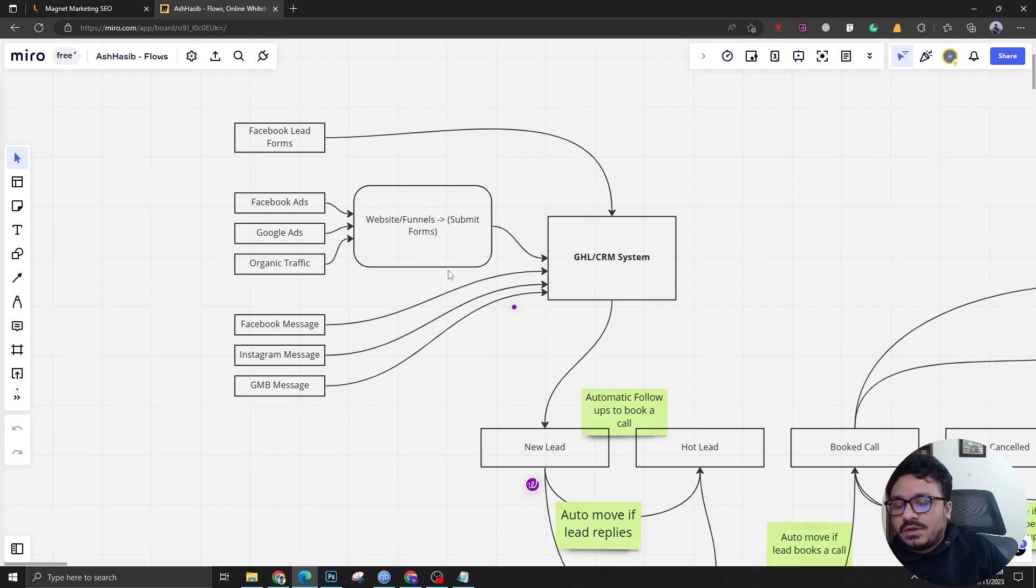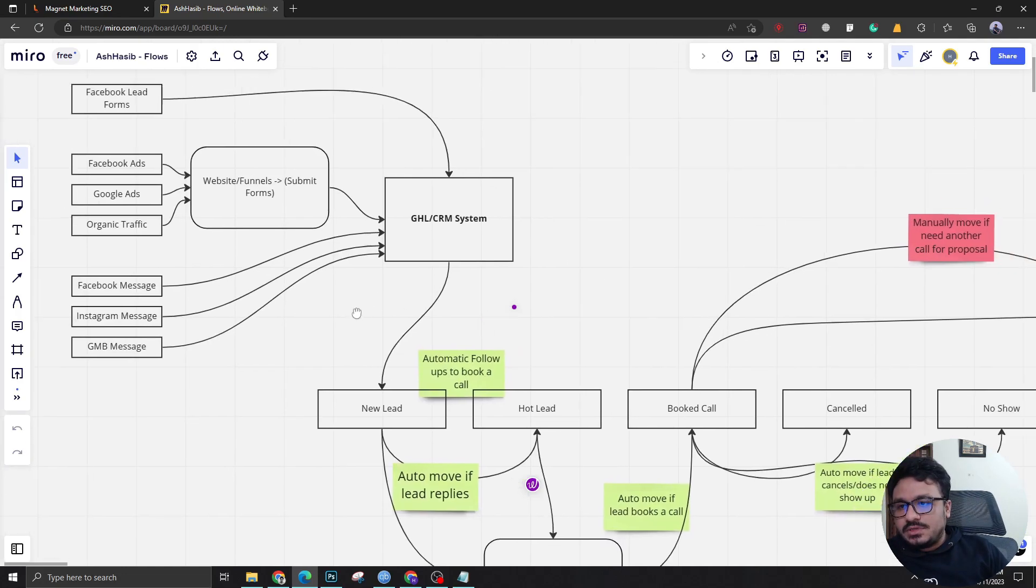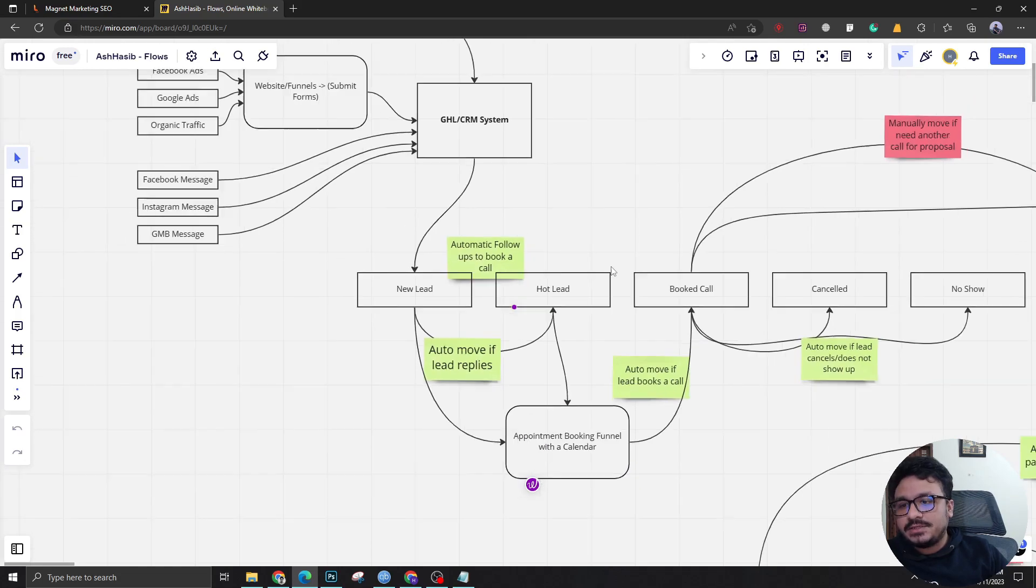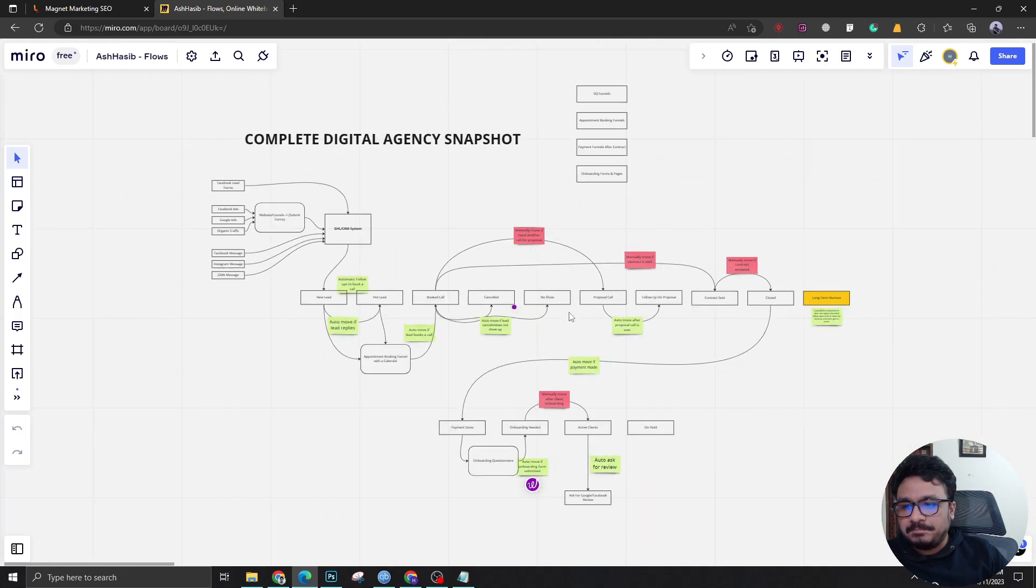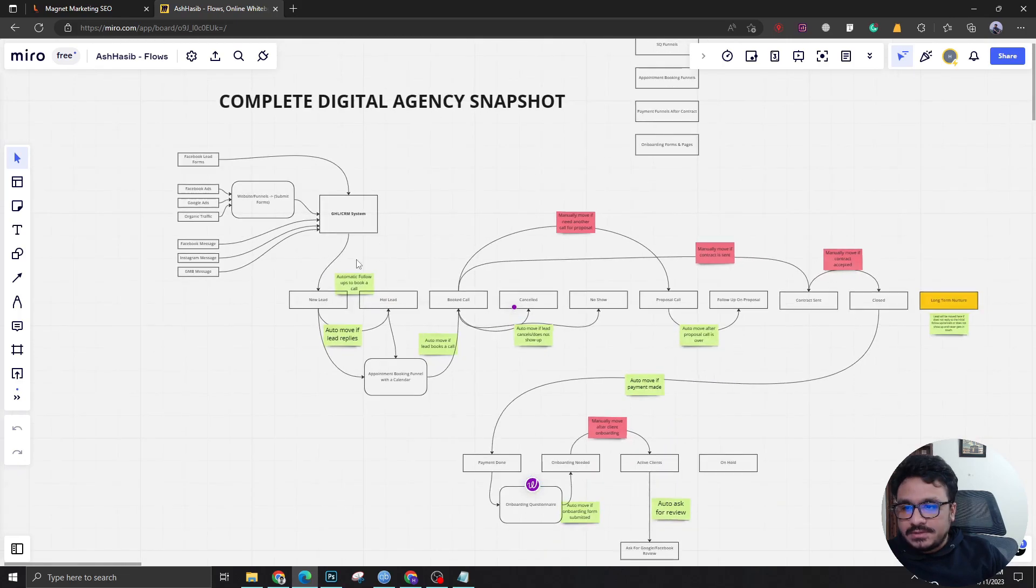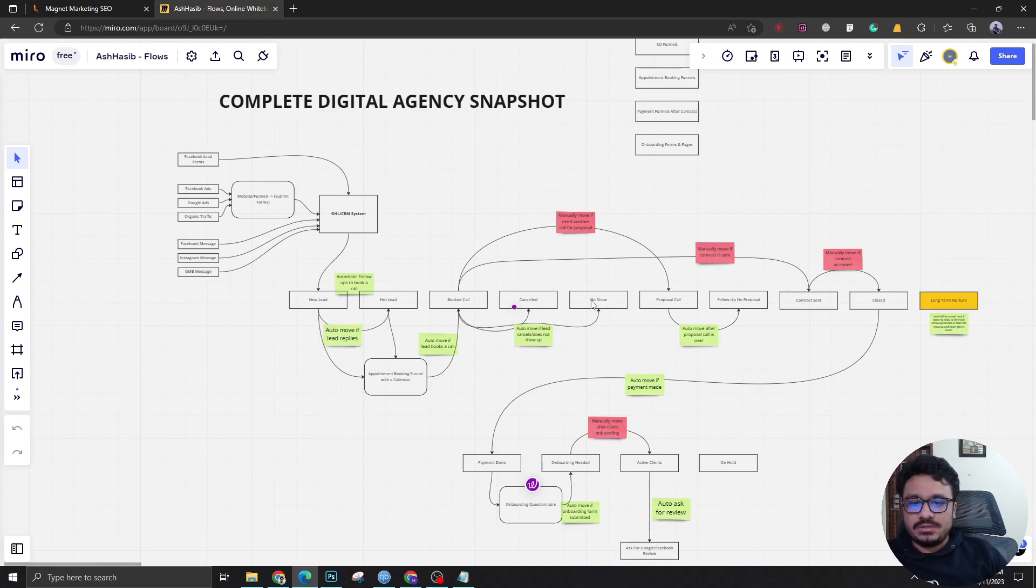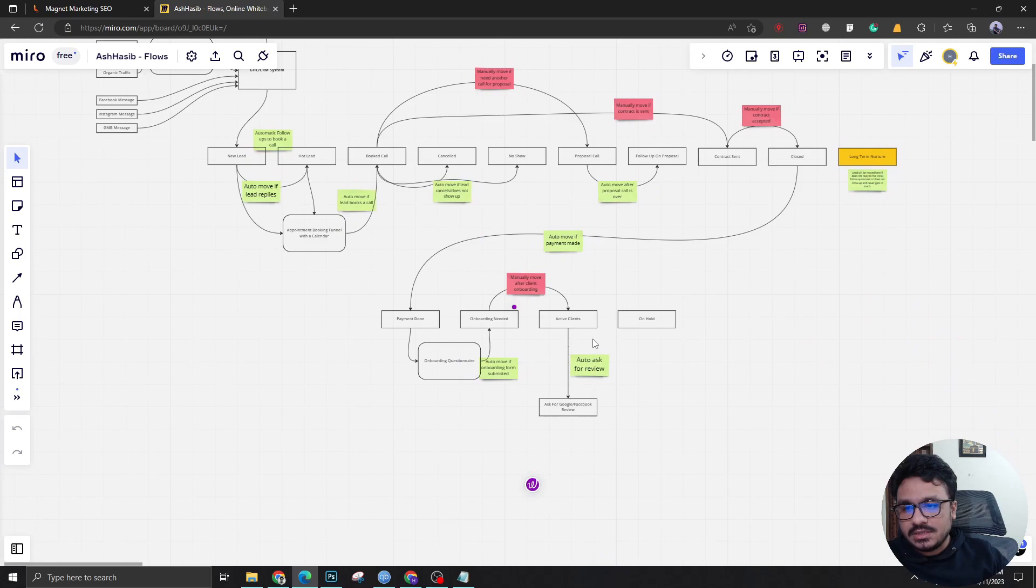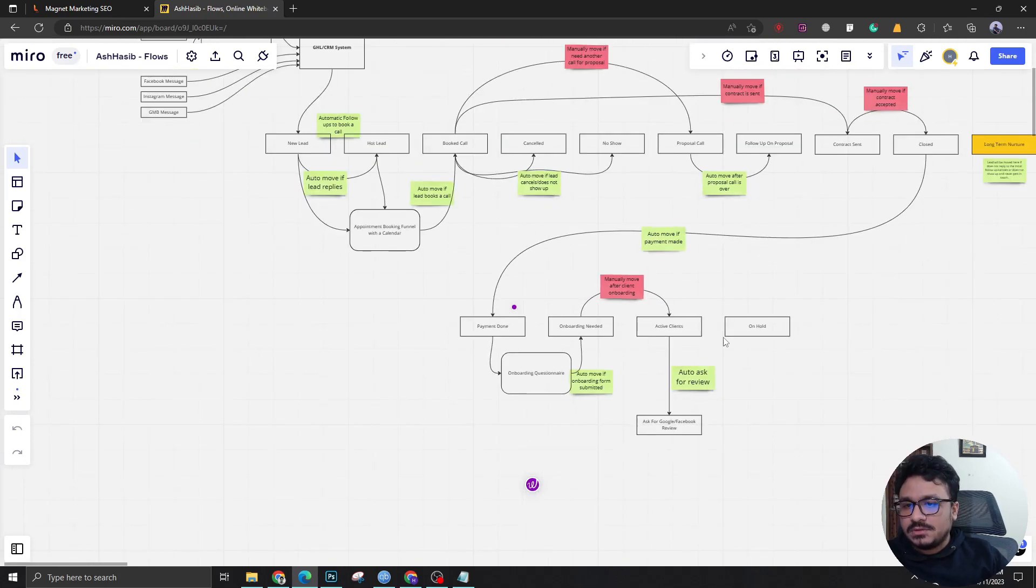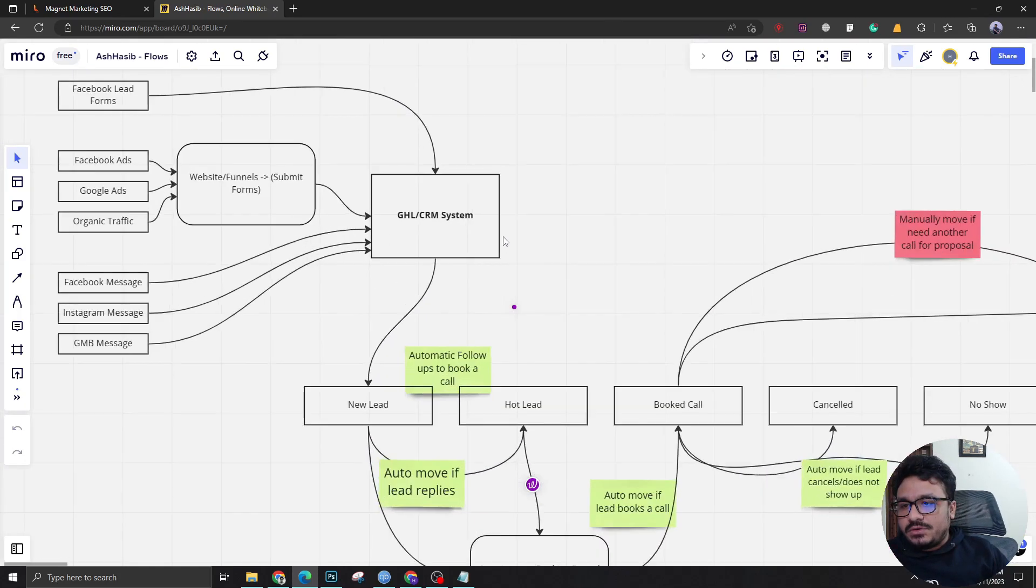The next step is after it comes to the system it will be added to the lead pipeline. This is a lead pipeline where we nurture the leads, we talk to the leads, we book an appointment, we do all sorts of things before the lead comes to a contract and becomes a client. When he becomes a client we bring him to the client pipeline.